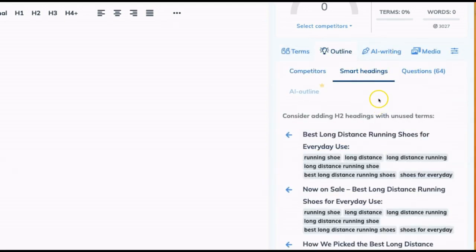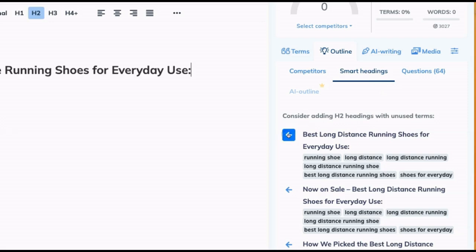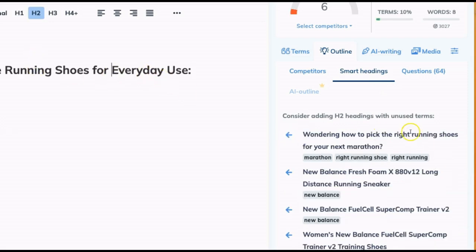It also gives you what's called smart headings. These are some heading ideas that you could use. And you can just click this arrow and it puts it directly into your content area.